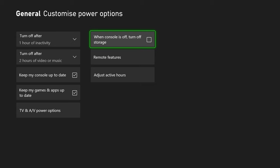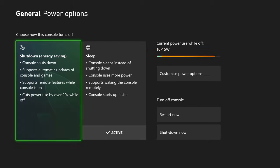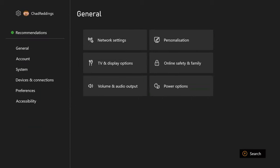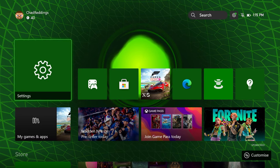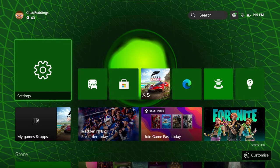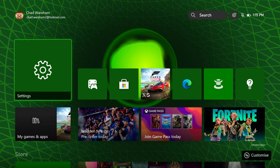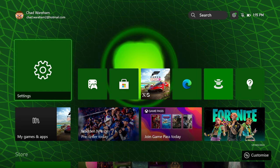So once your settings look like this, you can go back to the main menu and you are done. You will now download games and applications while your Xbox is turned off.